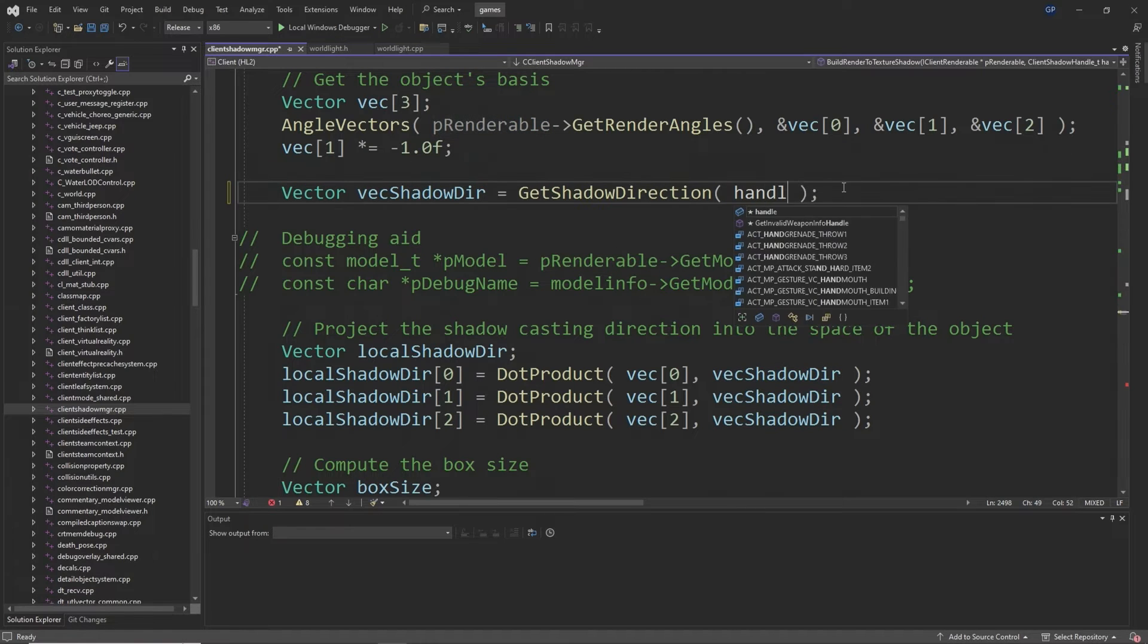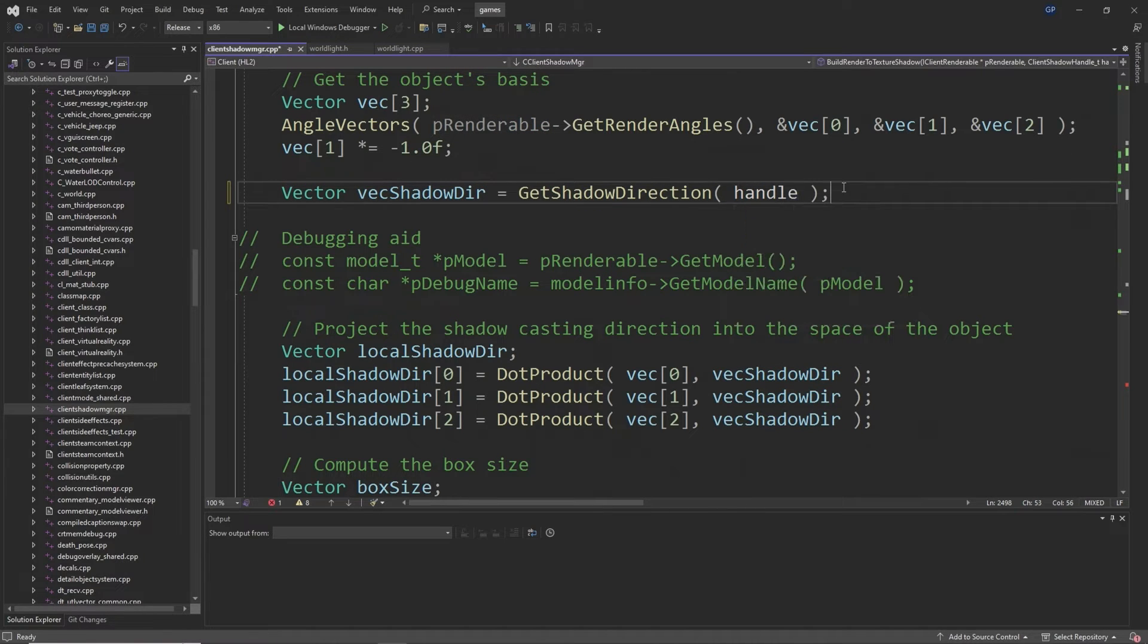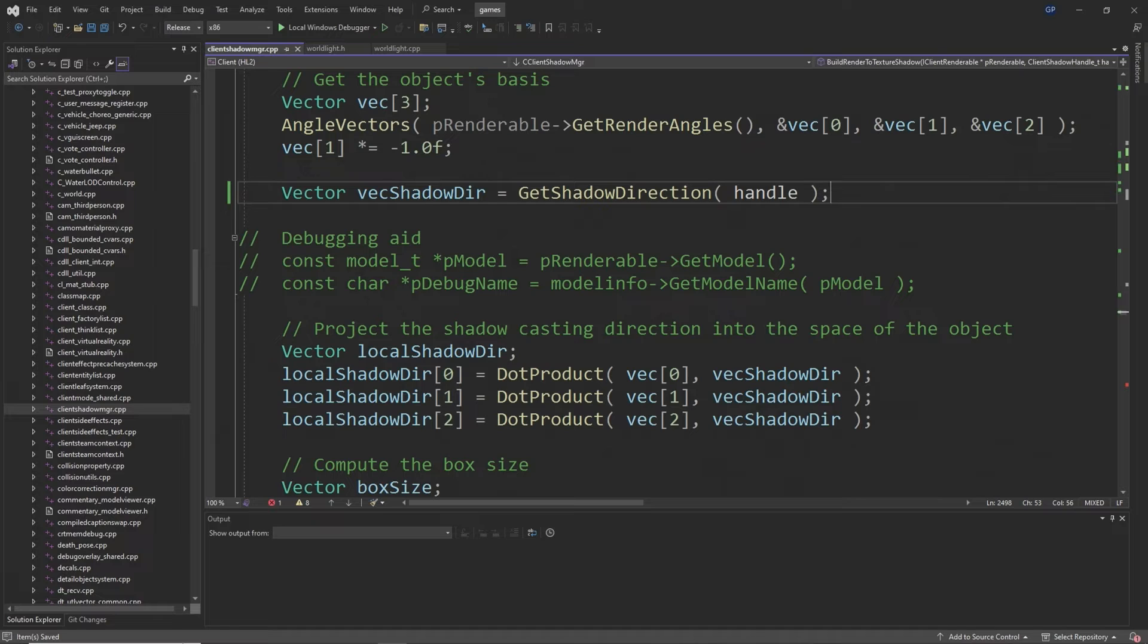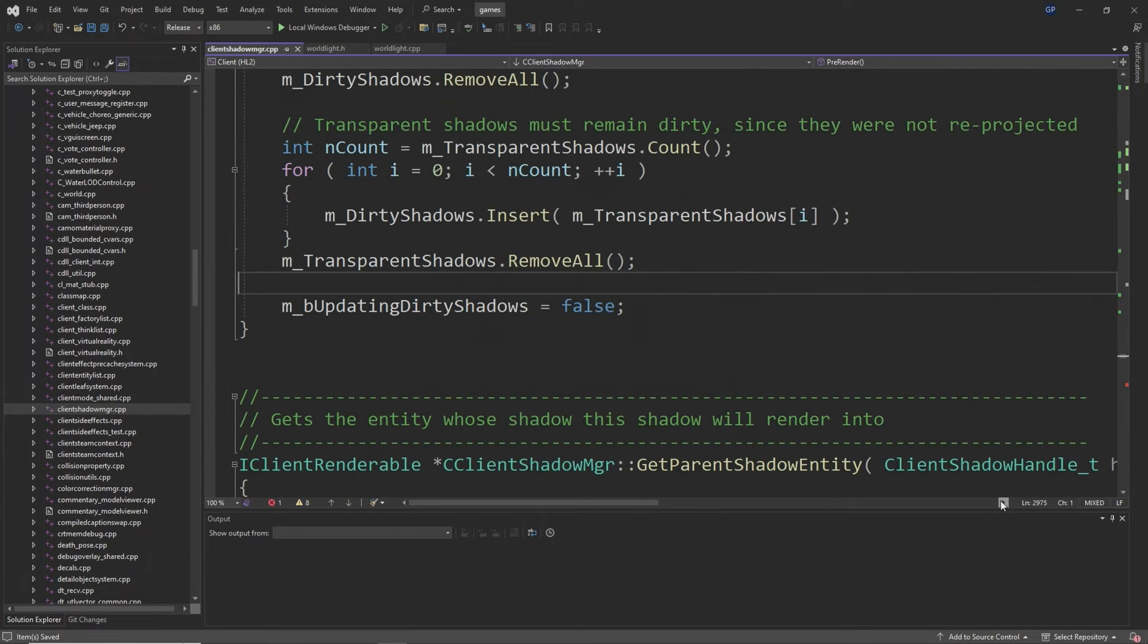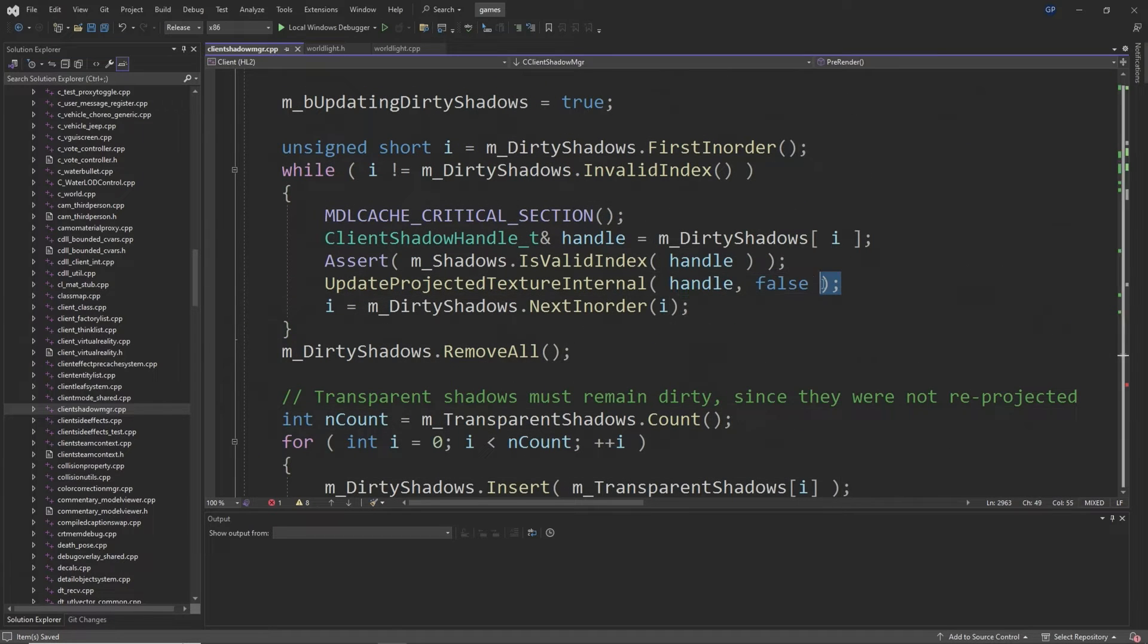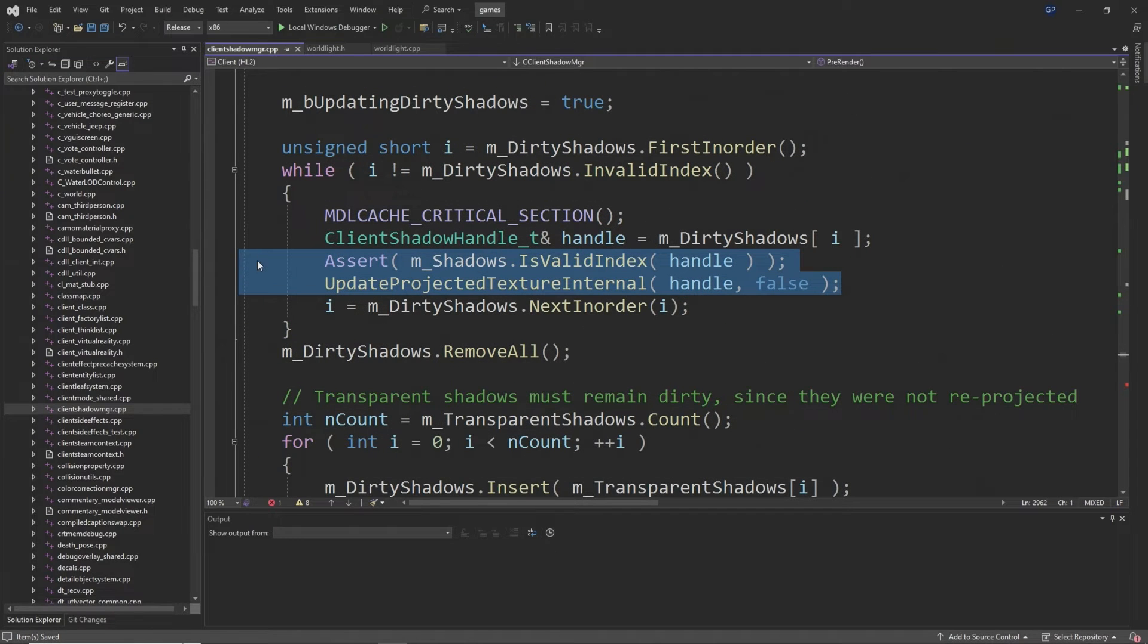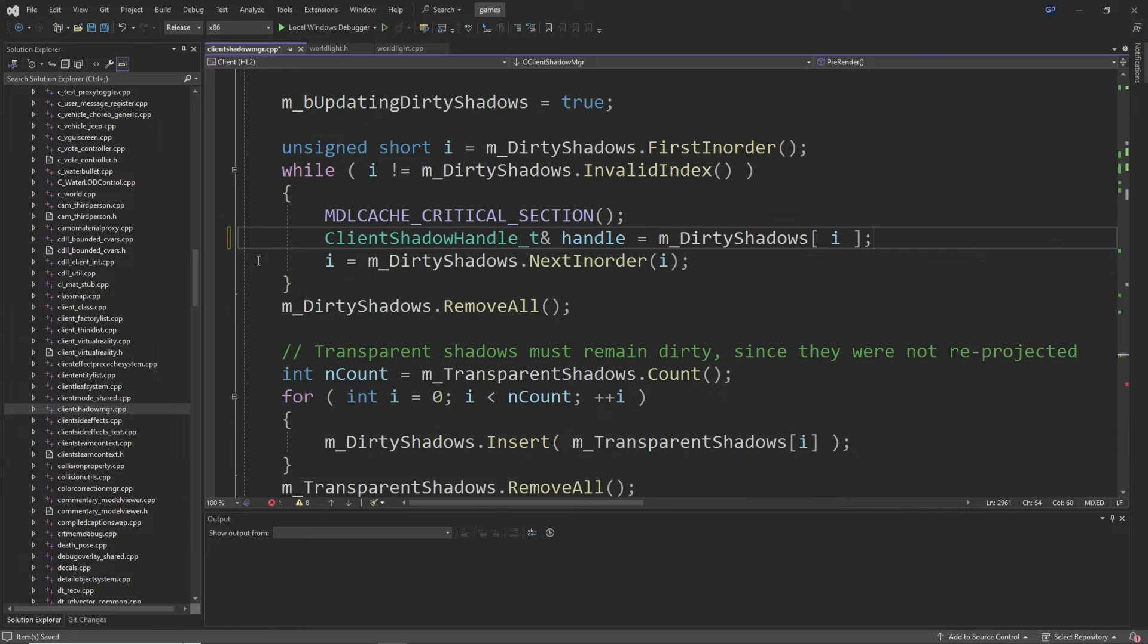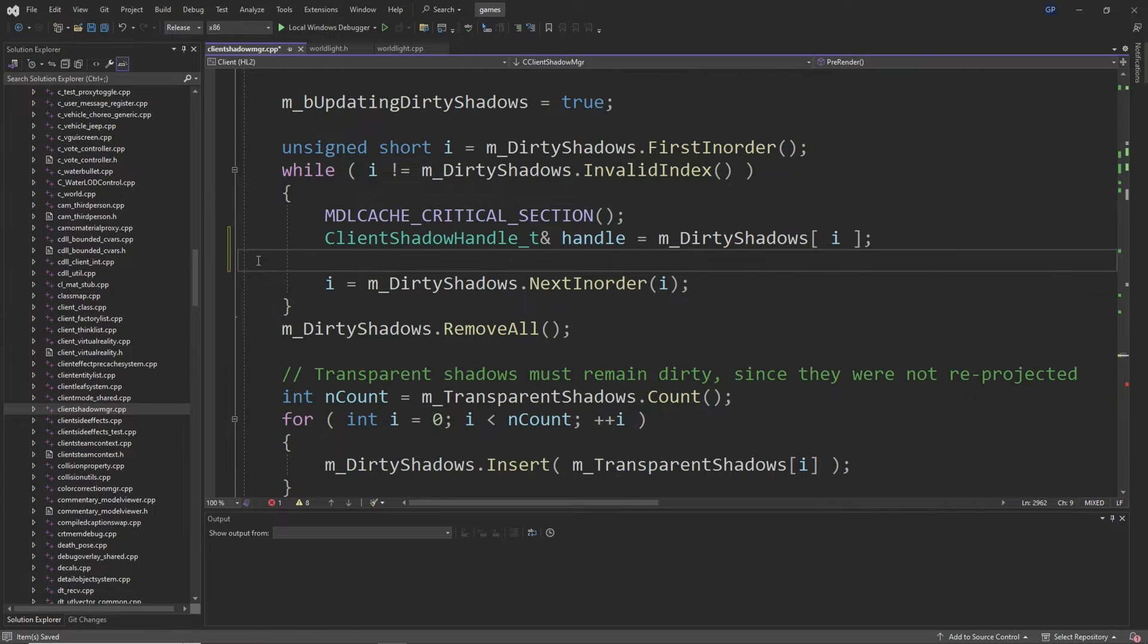Then you want to go to around line 2975 and you want to remove the assert and UpdateProjectedTextureInternal lines with UpdateDirtyShadow of handle as shown in the video.